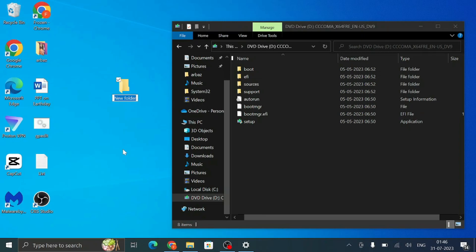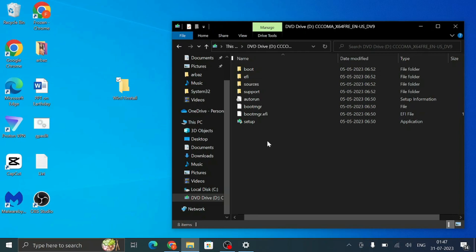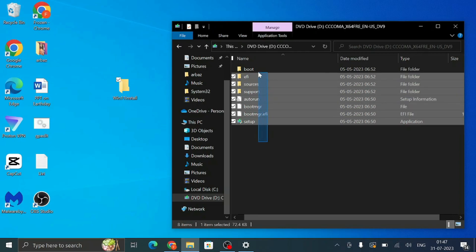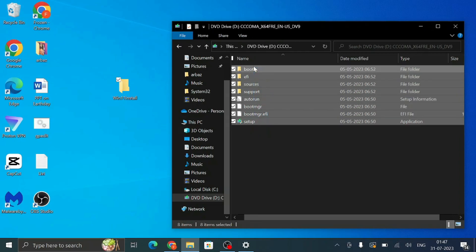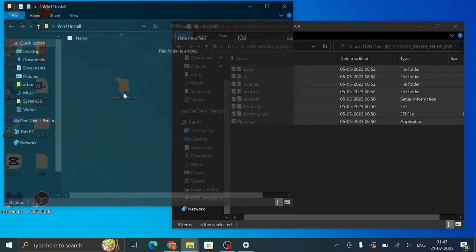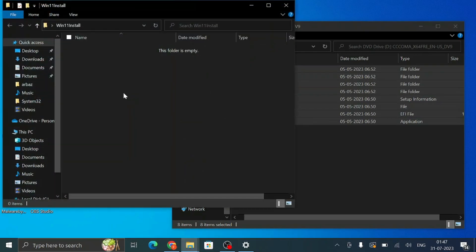Now what we will be doing here is we will be moving all these files to a new folder that will be created on desktop. So right click on your desktop, choose New Folder, and rename it as Win 11 Install. Once created, copy all the files of Windows 10 and paste them in this new folder that we just created.